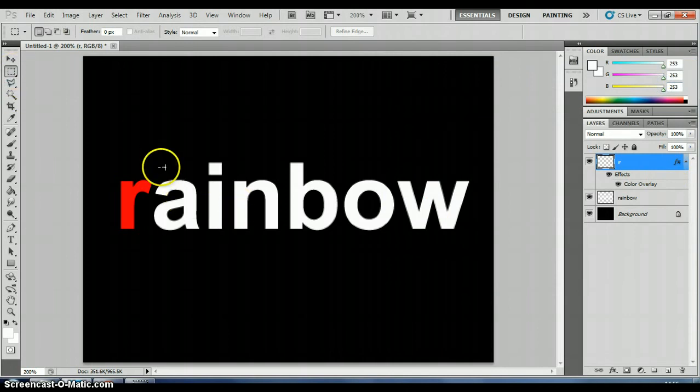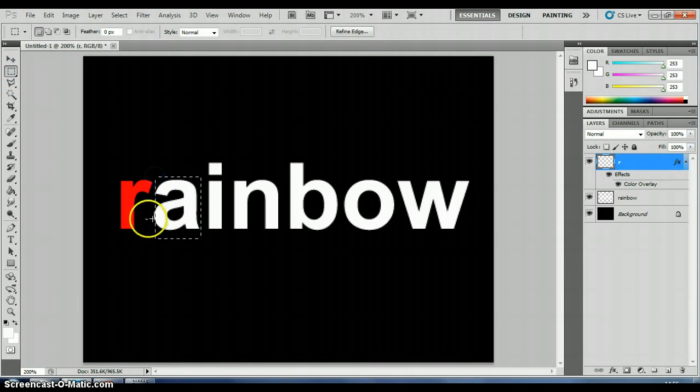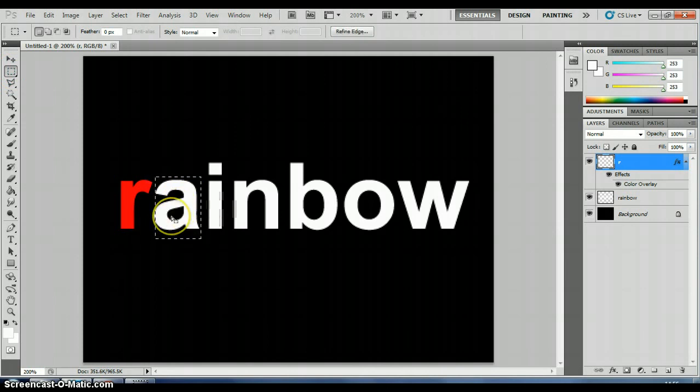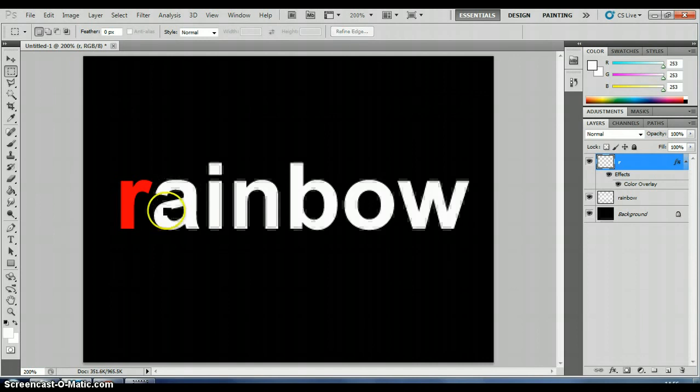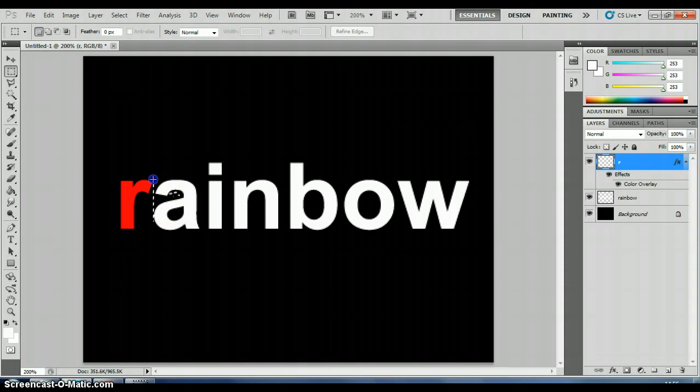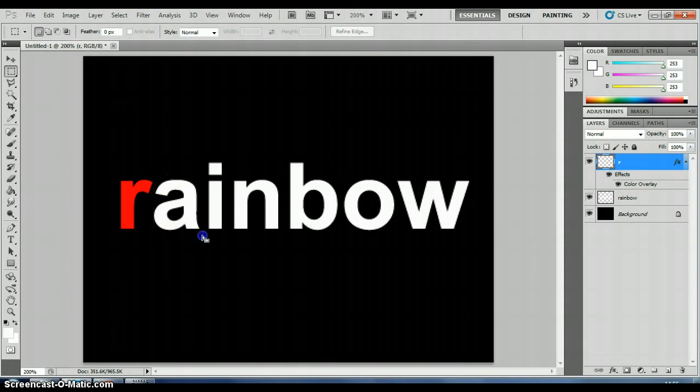Using the marquee tool again, select the A. I missed that little bit of the A there. So to try again, I press the escape key, or I hold down control and press D to deselect. And I'll try again to get it all. Make sure you don't get any of the other letters as well. There's my A.